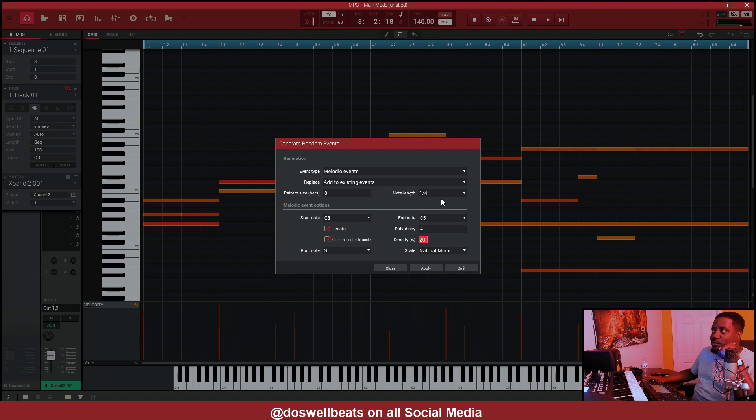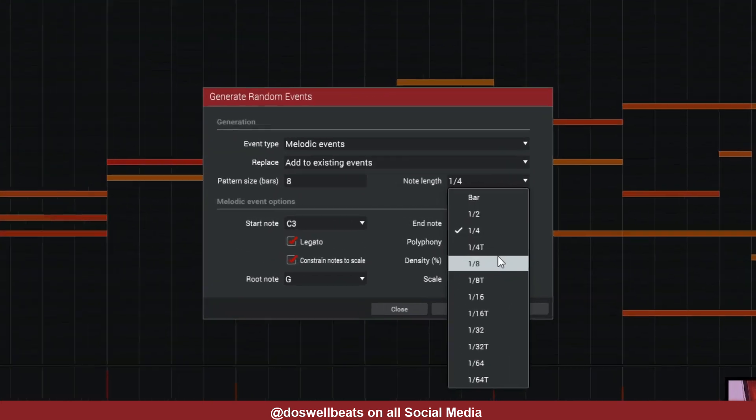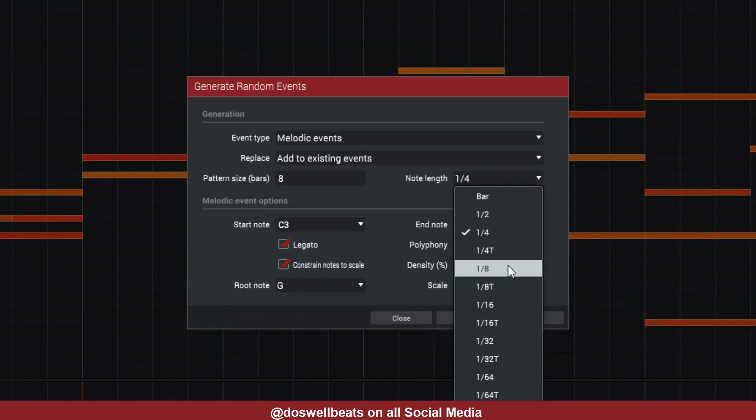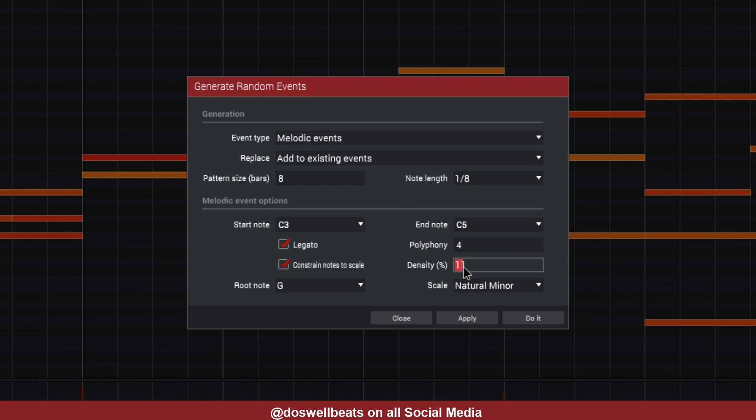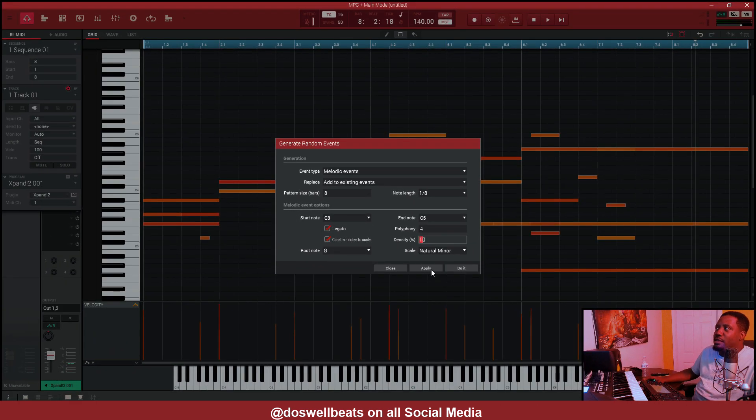Now we want it to be in the same range. Now let's just hit apply and see what happens. Alright, now we did our one fourth. Let's do one eighth and bring this down a little bit. It's at 20, let's bring it down to 10. Then hit apply.